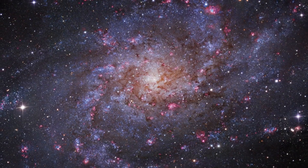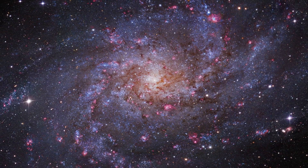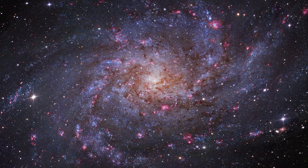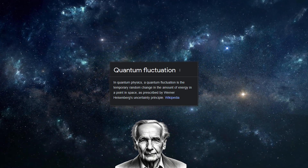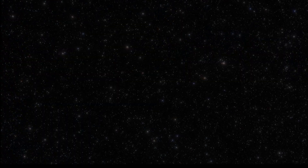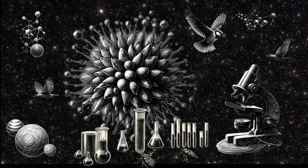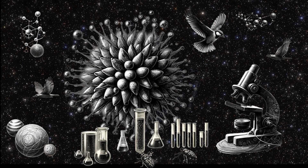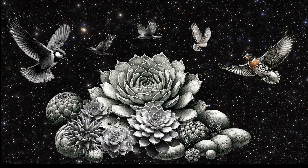Beyond computing, the principles of quantum mechanics are illuminating the mysteries of the universe in other profound ways. In the depths of space, quantum fluctuations in the fabric of space-time may hold the secrets to the birth of galaxies. Closer to home, quantum biology is exploring how the strange rules of the quantum world might influence the very mechanisms of life, from the navigation of birds to the process of photosynthesis.